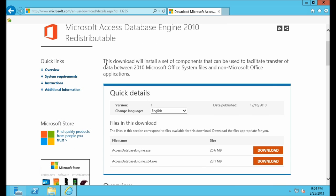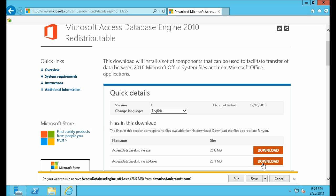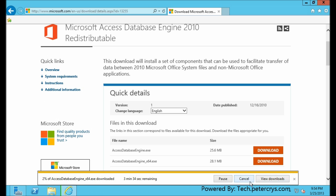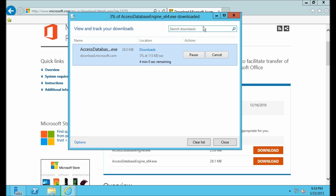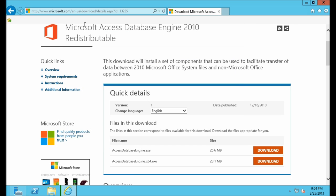Let's click on the first link. We have to download a file — for my scenario I am going to download the second one, which is the 64-bit version. I have clicked on Save and it will take something around three minutes. Let's minimize this and go back.